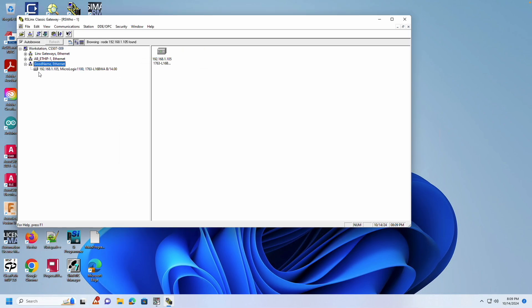Expanding the driver by clicking the plus sign, you should see the PLC appear, which indicates the IP address was successfully assigned.